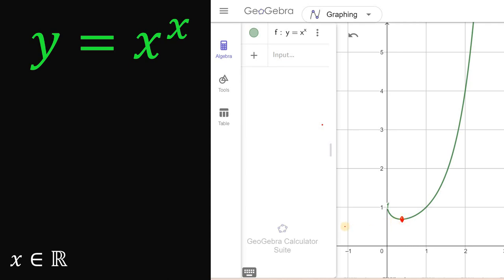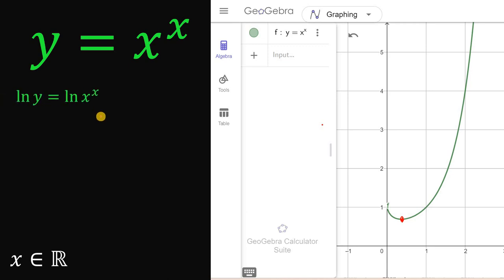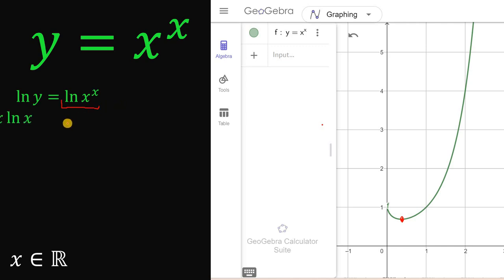To find the derivative of y equals x raised to the power of x, let's take the natural log on both sides. We have ln of y equals ln of x raised to the power of x. The right-hand side, ln of x raised to the power of x, can be written as x multiplied by ln of x.